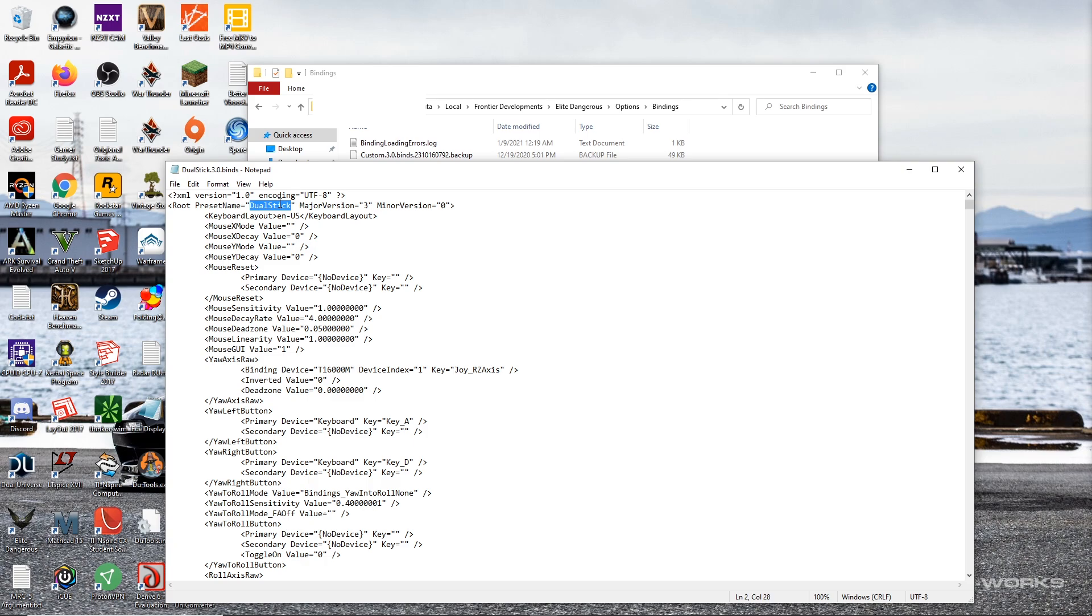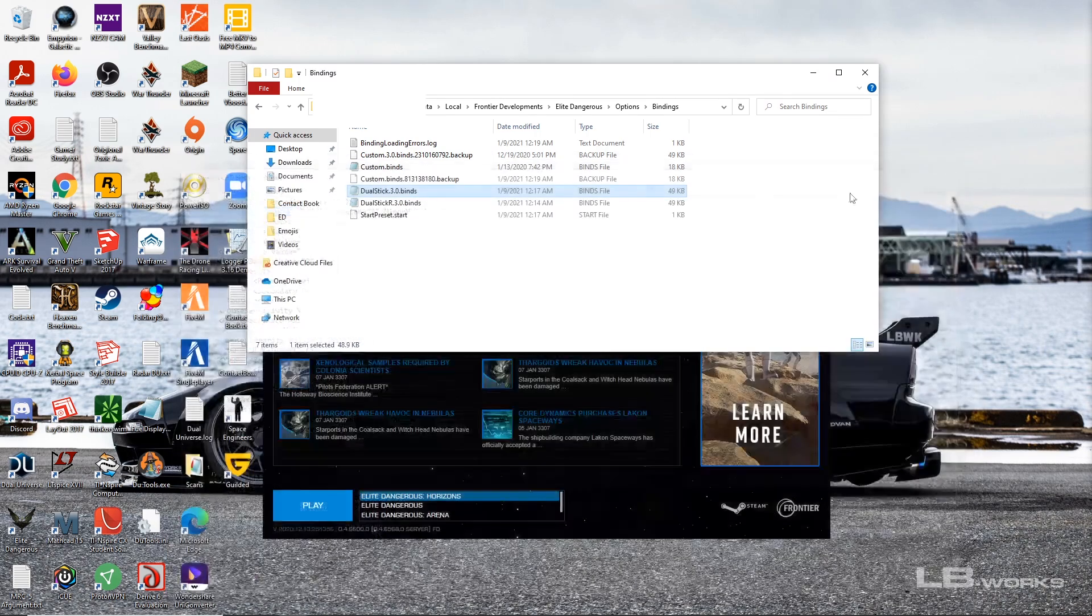And then open up the binds file in your text editor and put dualstick right here or whatever your preset name is going to be and make sure it matches, and then that's going to show up as your preset when you open up the game and check the controls.